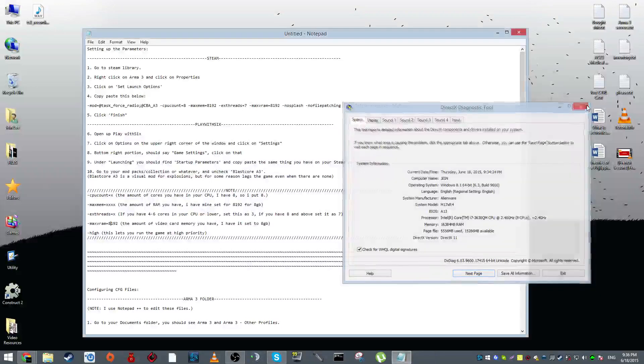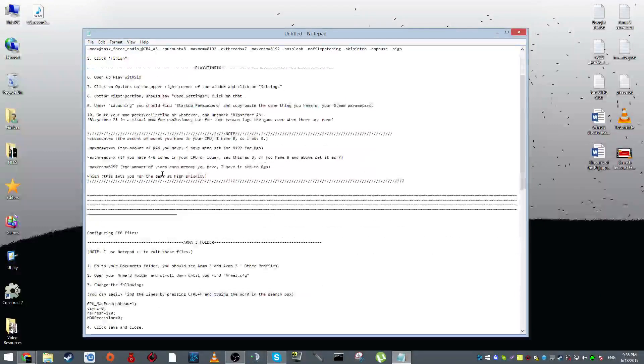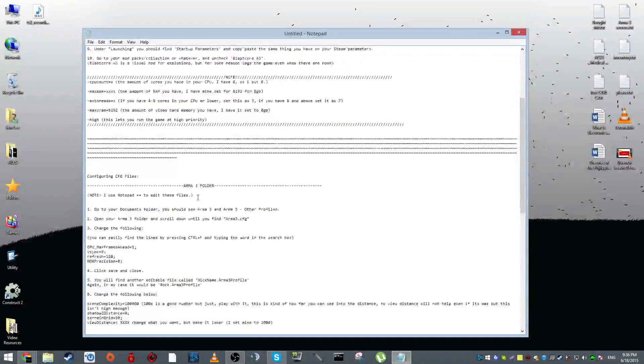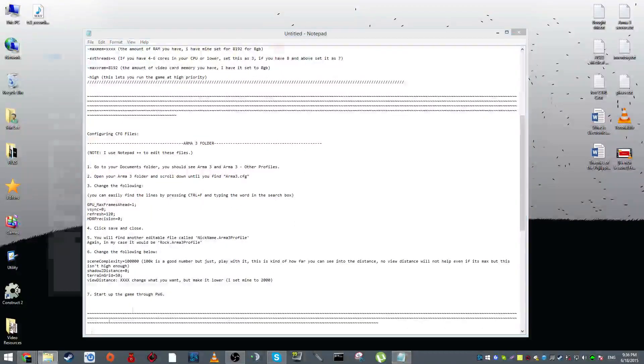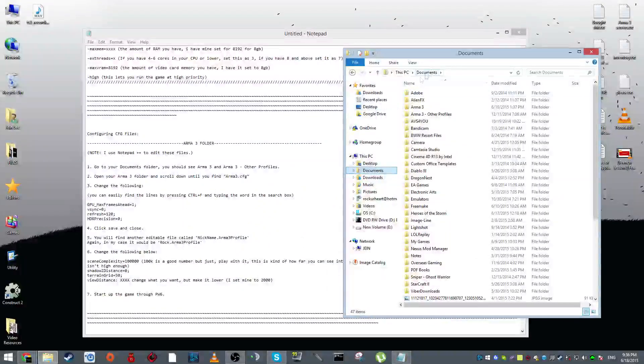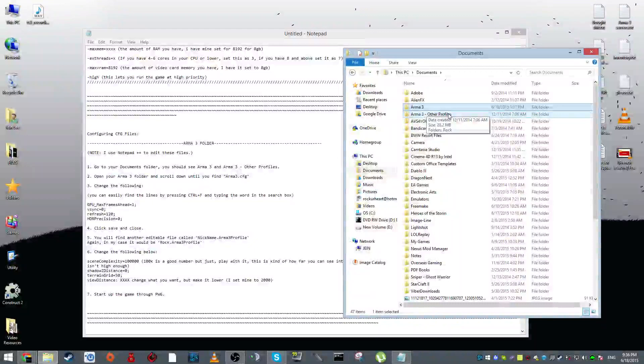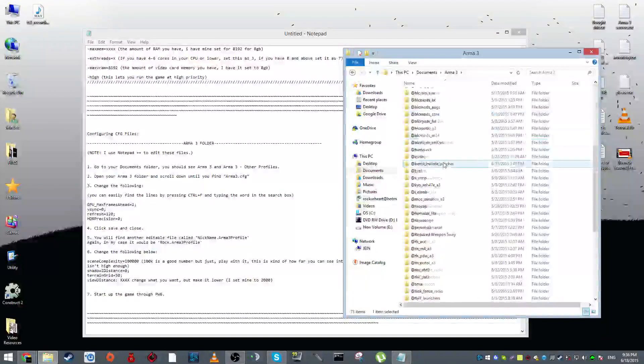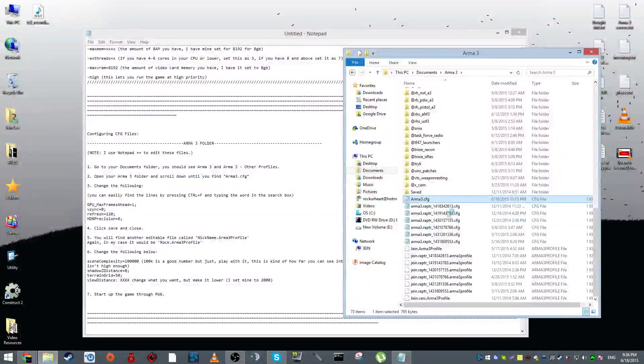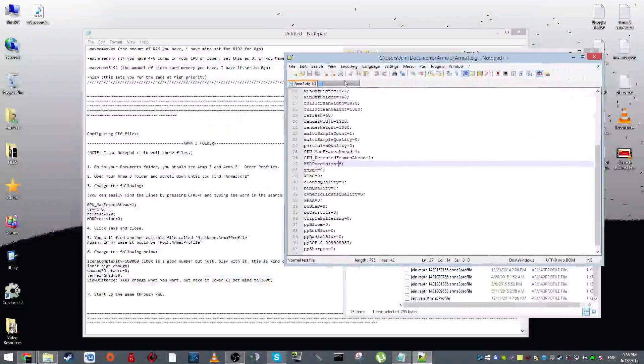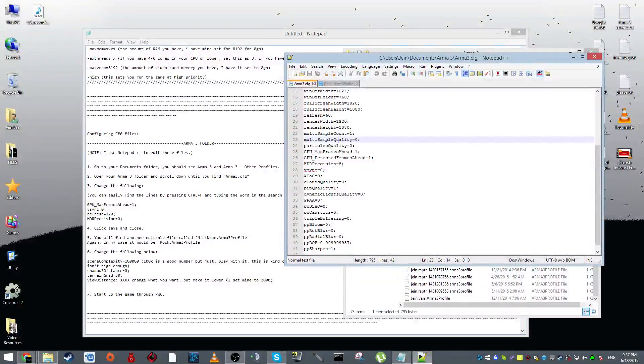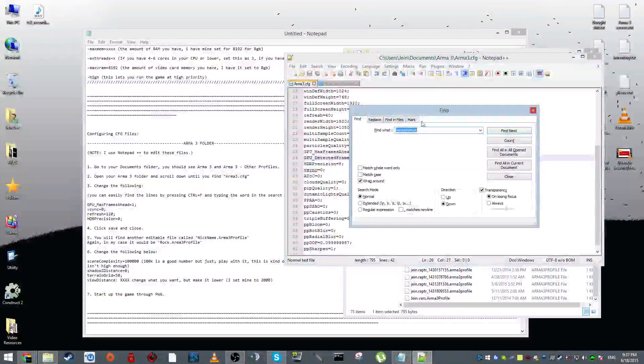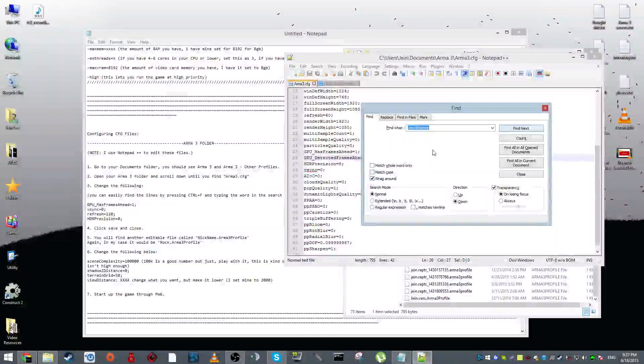All right, I hope you guys got that. If not, you can just go back in the video. Next up, we're going to go to the folders and we're going to start editing the configuration files of Arma 3. What you want to do is go to your documents folder and you'll see Arma 3 and Arma 3 other profiles. First off, click on Arma 3, scroll down and look for Arma3.cfg. After you have this up, you want to change a couple of variables here. The first thing you want to look for is, press Ctrl+F to find it quickly. First thing you want to look for is GPU underscore max frames ahead.